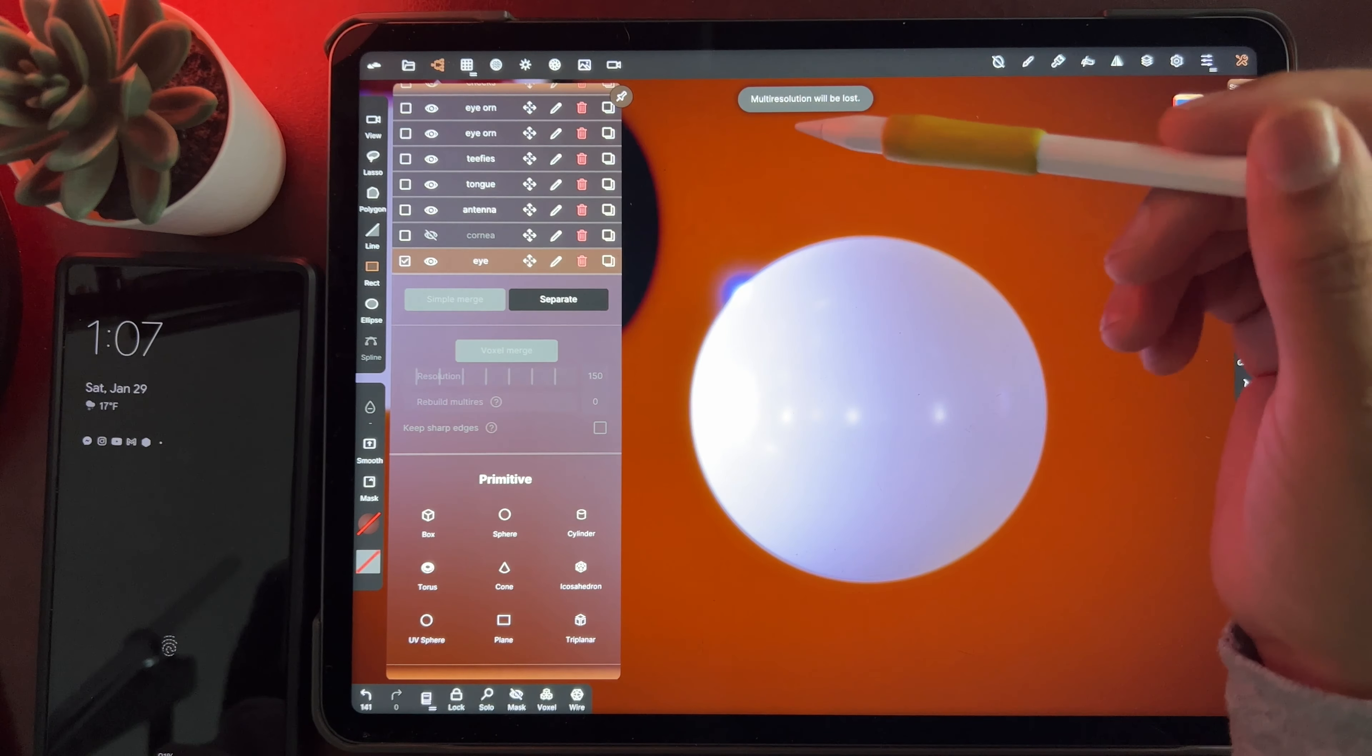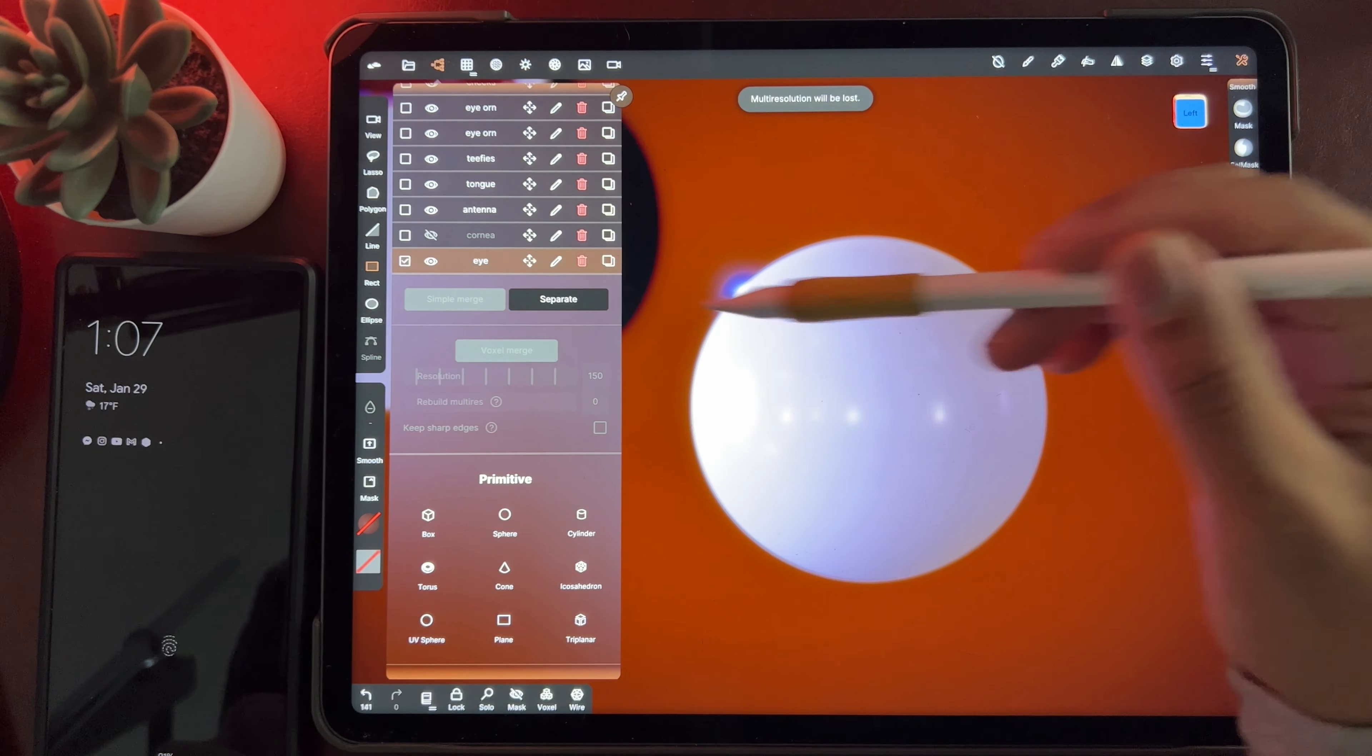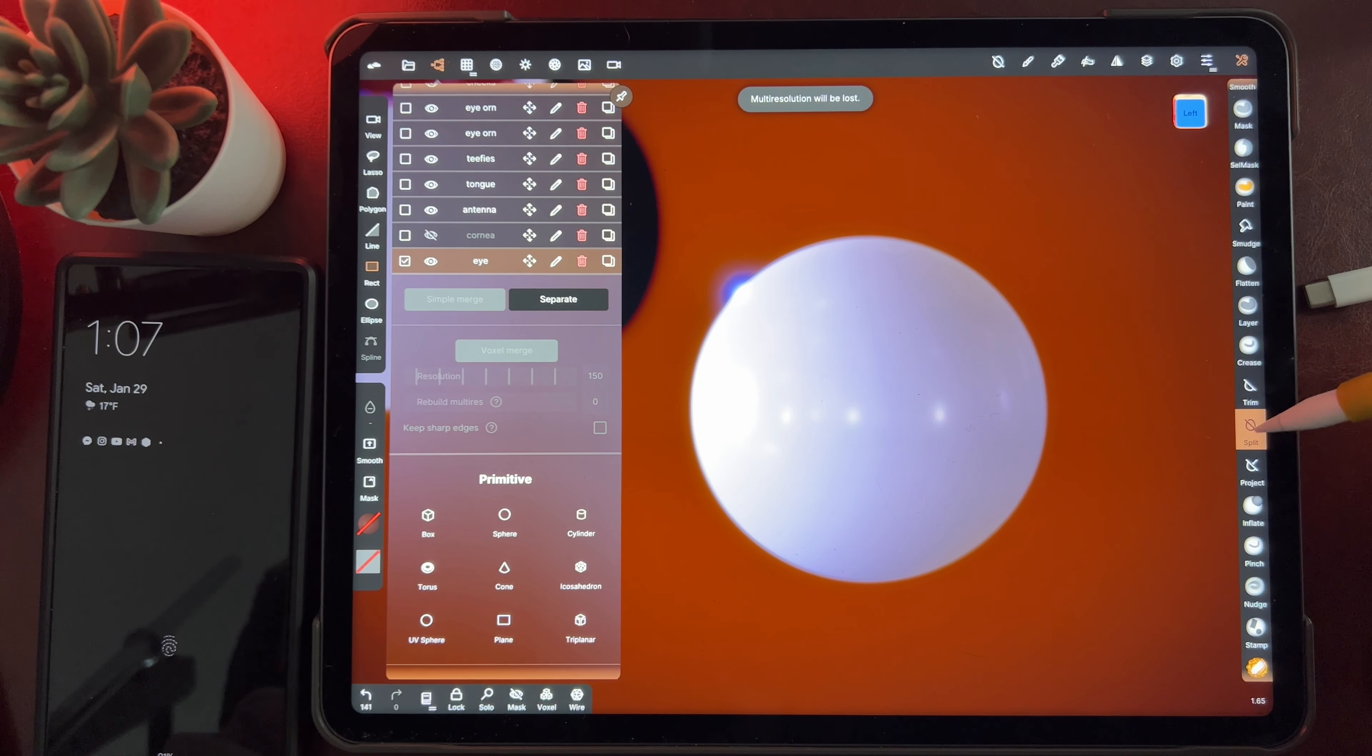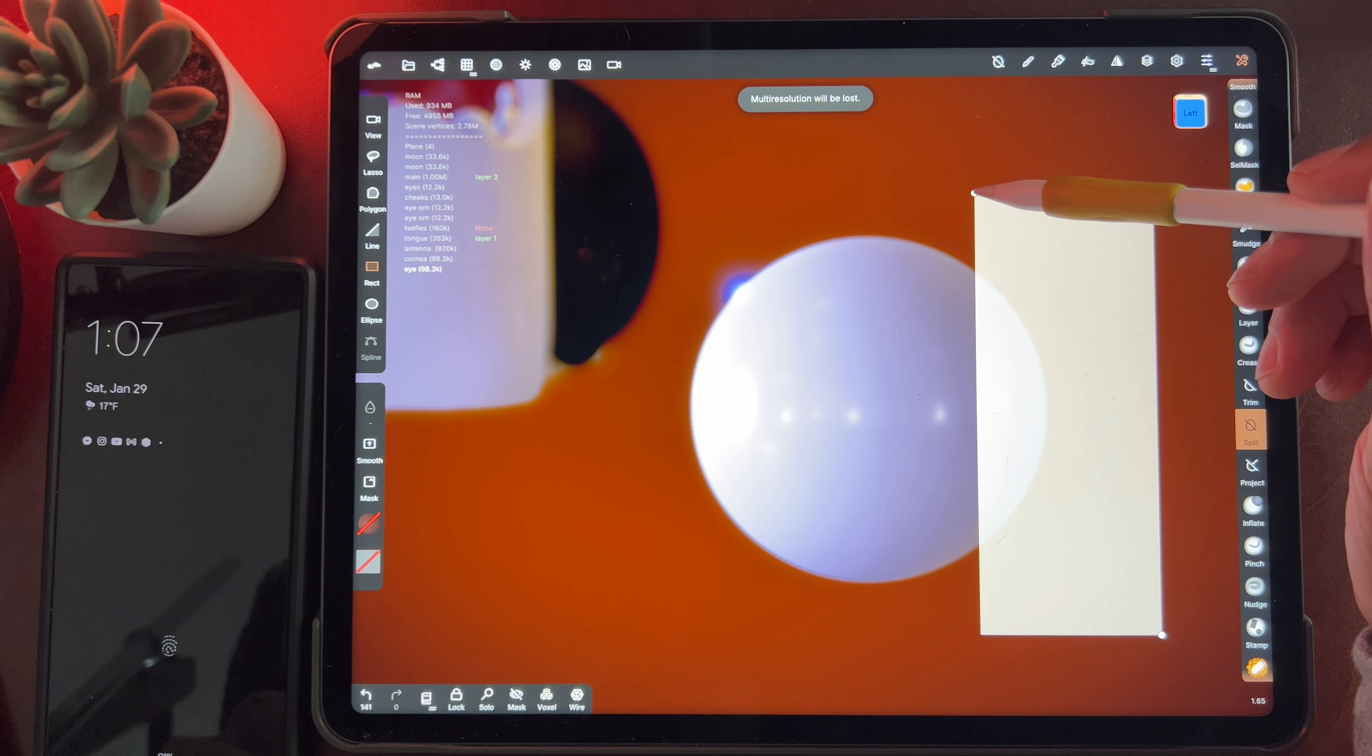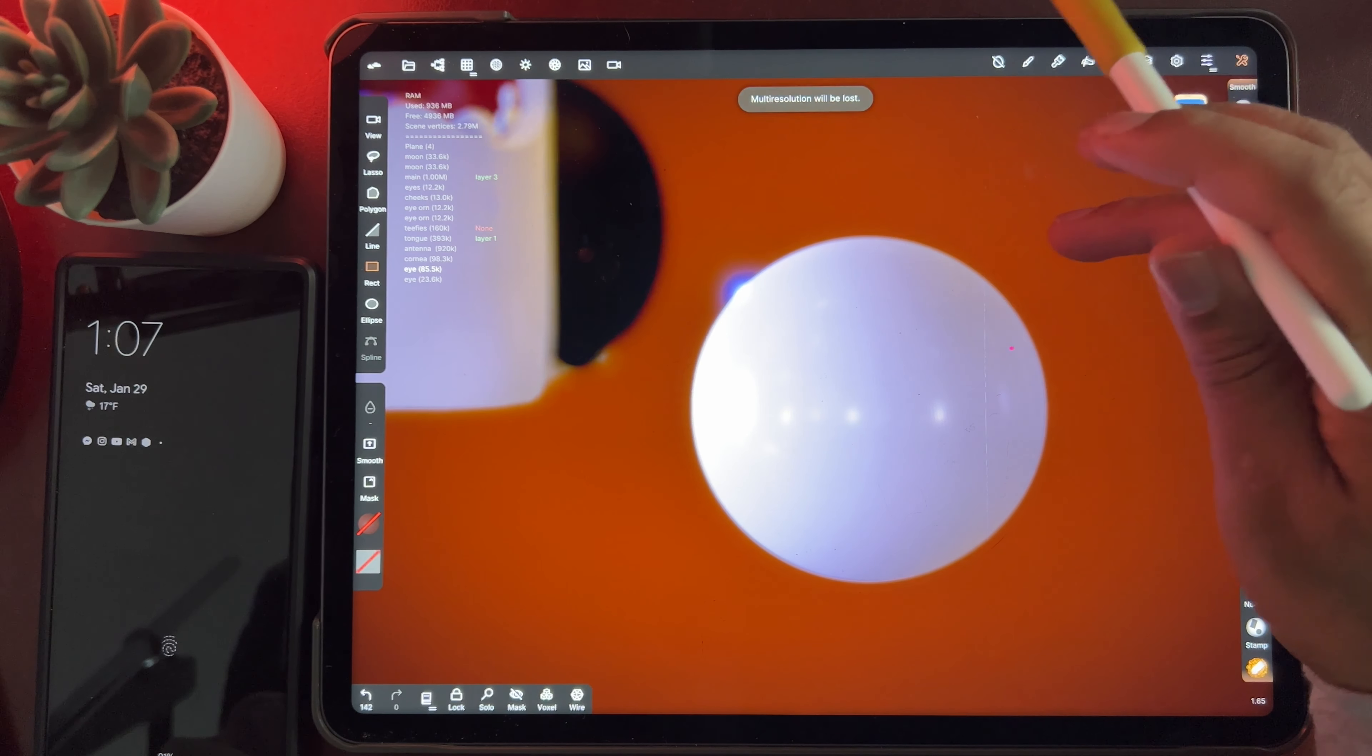So now we have our eye. And now we'll just do the same thing that we did. We'll just split it. Okay, split, rectangle. Okay, so now our eye is split.